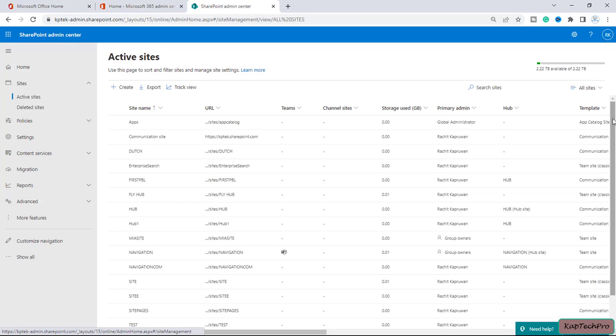So friends, let me tell you that alerts are notification of changes to content on a site that you receive as email messages or text messages to your mobile phone depending on how your site is configured.